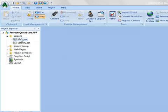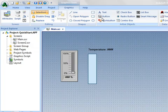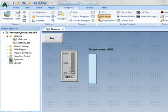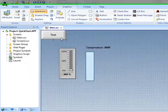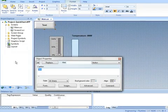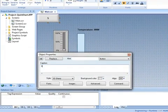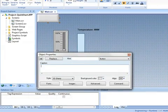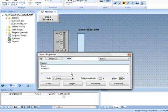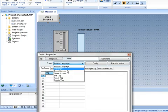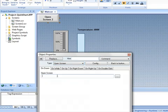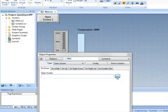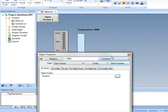I'll go back to my main screen and add a button in a similar fashion to get to my screen number two. I will add the text here to screen two, and add a command. Make this an open screen, and I'll choose from the list to screen two.